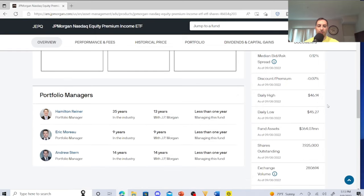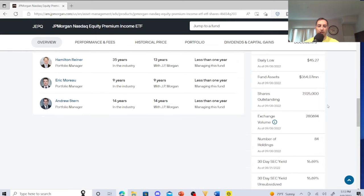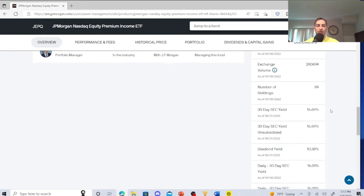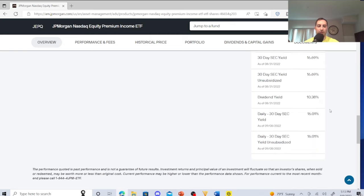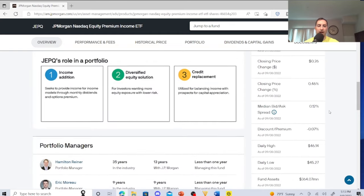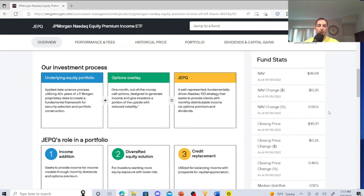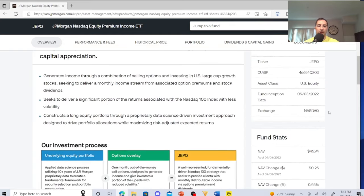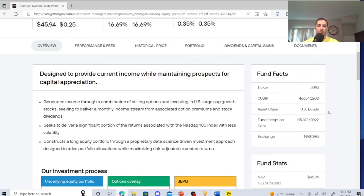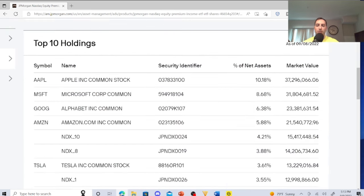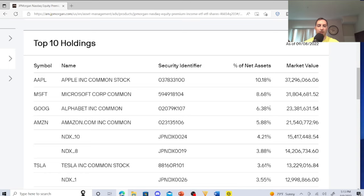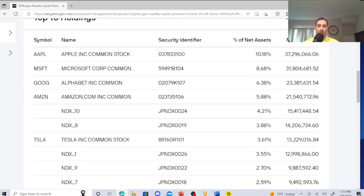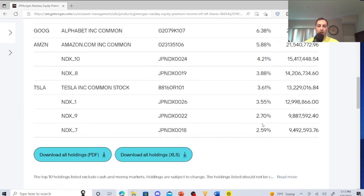So there's a few things that we need to look at. Here's the yield, here's the dividend yield - it's high. But we need to look at a few things with JEPQ. Let's look at their portfolio. They have some pretty good assets: Apple, Microsoft, Google, Amazon. Apple's 10%, Microsoft's 8%, Alphabet aka Google 6.38%, Amazon is 5.88%, Tesla 3.61%.